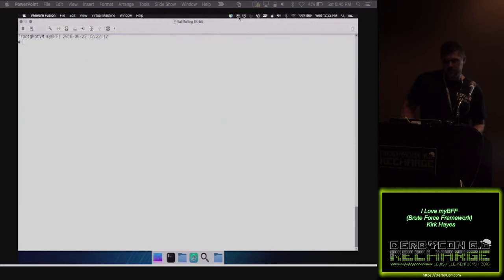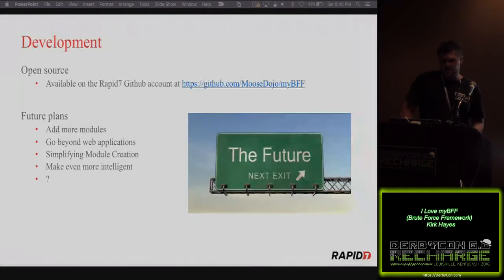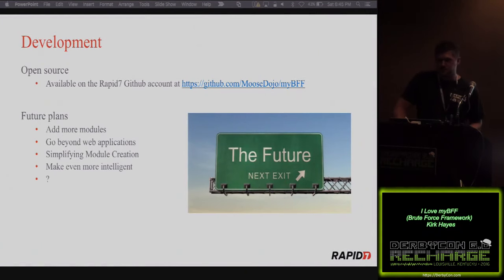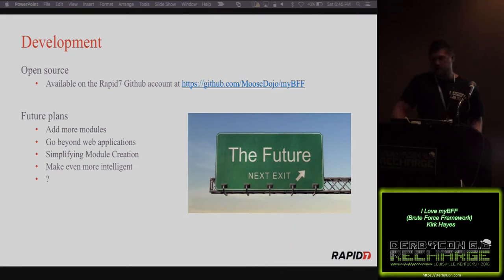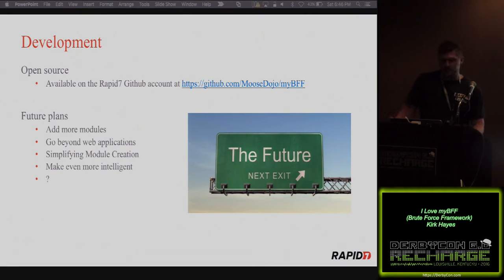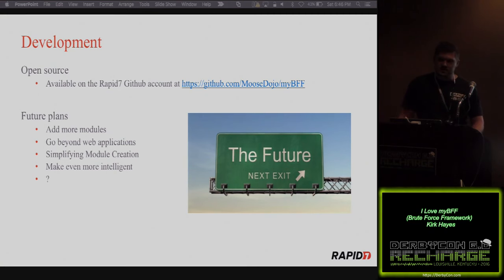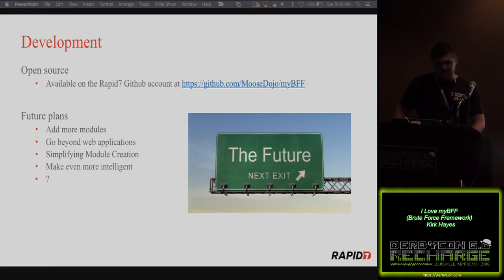That's the basic interface — we have multiple modules, you can check all those out. The development is open source on our Rapid7 GitHub page, so if you'd like to contribute, that'd be great. There are plans to add more modules, going beyond just web applications into other protocols. We're also working on simplifying module creation and making it a little more intelligent. Whatever other ideas people may have, I'd love to hear those.